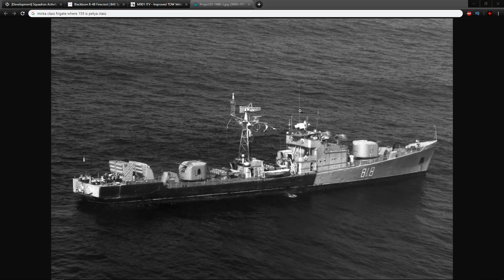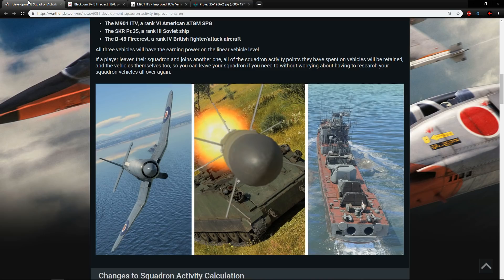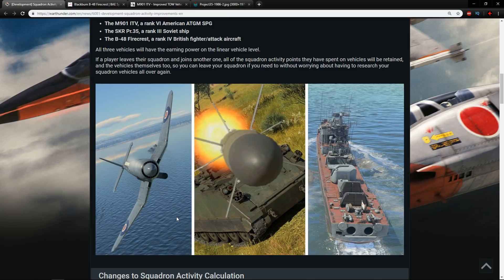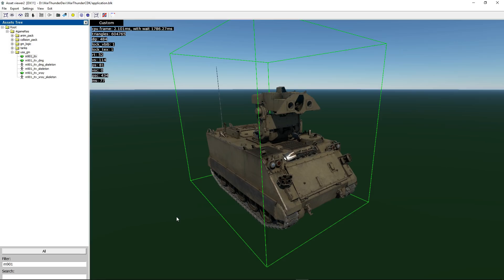The last vehicle is the SKR-PR35, it's a rank 3 Soviet ship. My feeling is since they've just moved down the PR159 this one is also going to get moved down to rank 2.